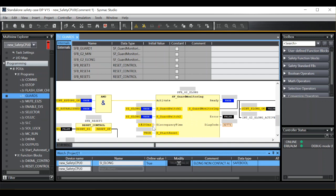If I reset that guard switch, you will now see that the output is active from the function block.